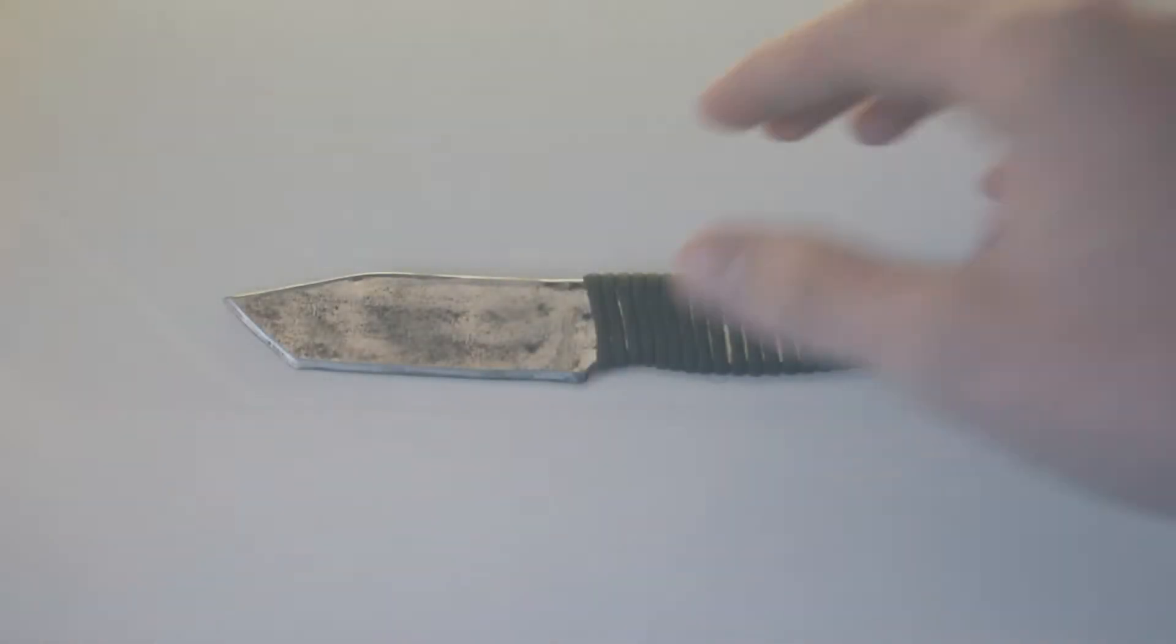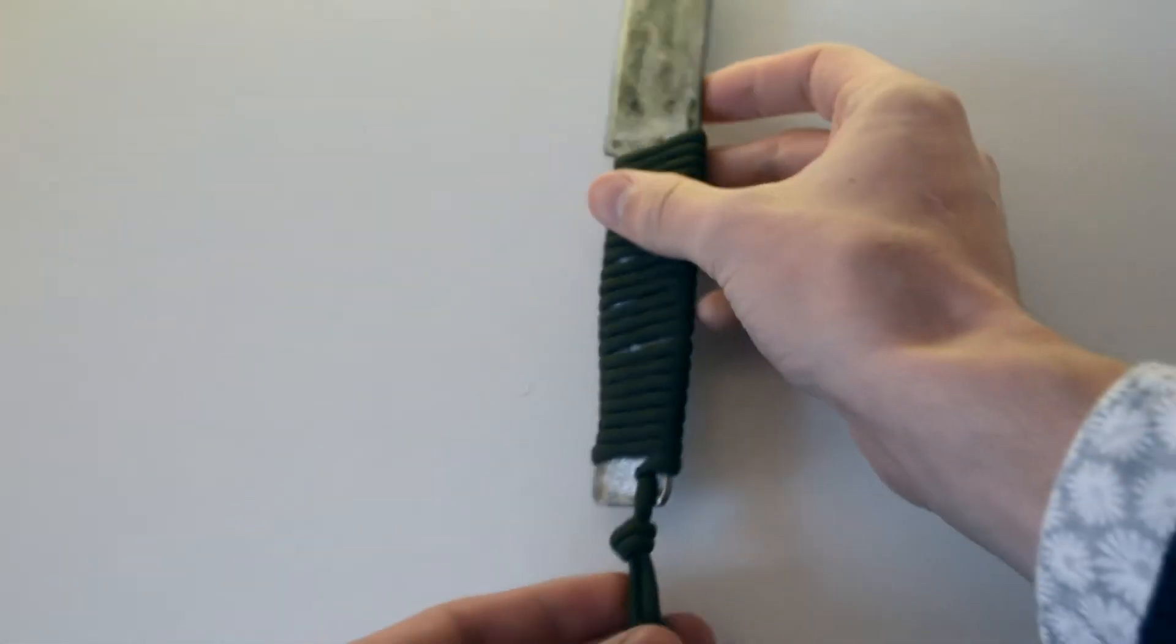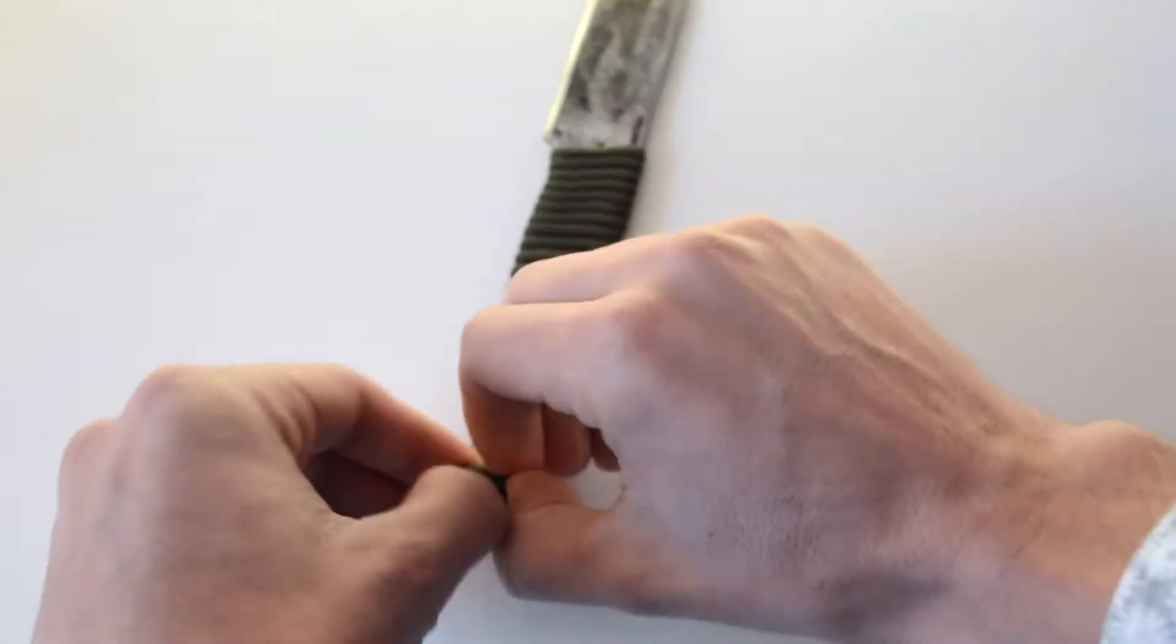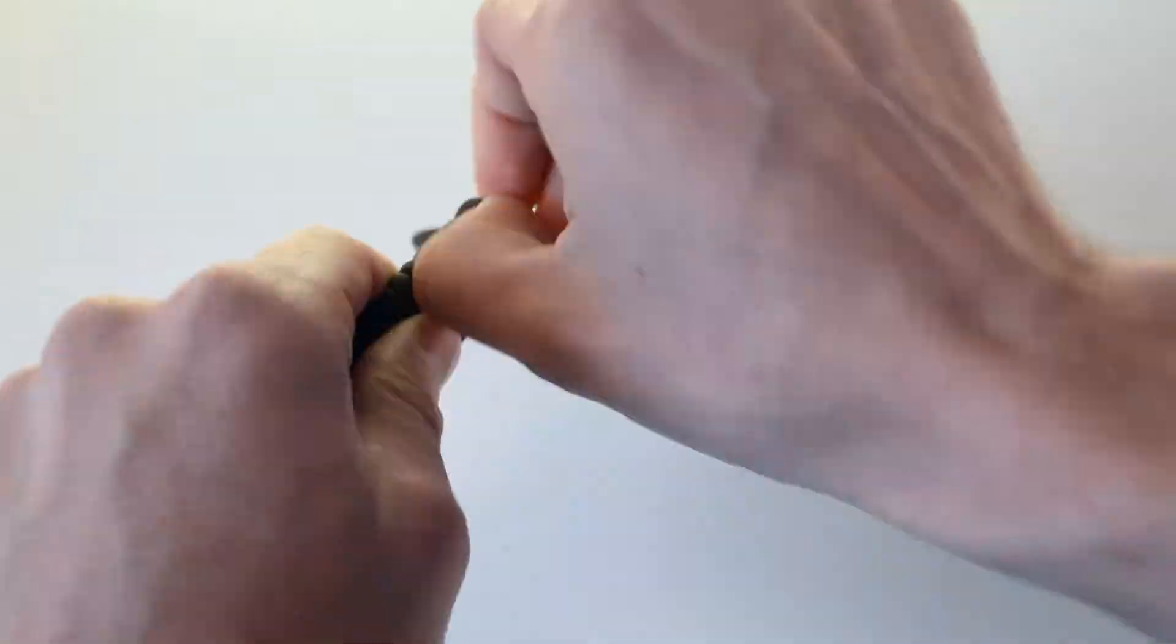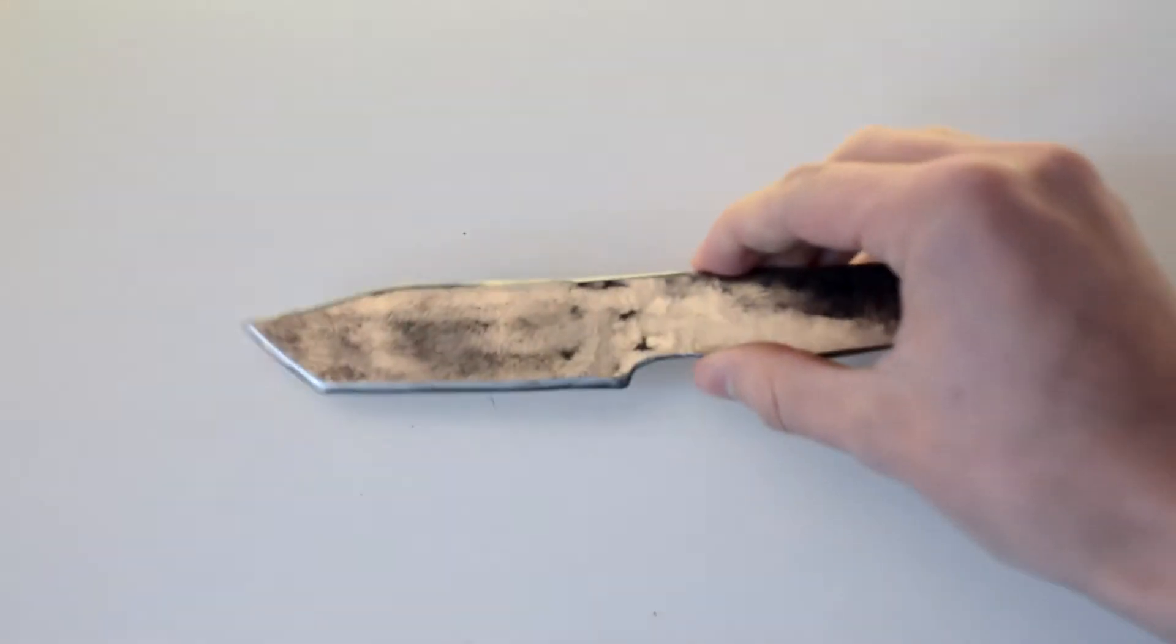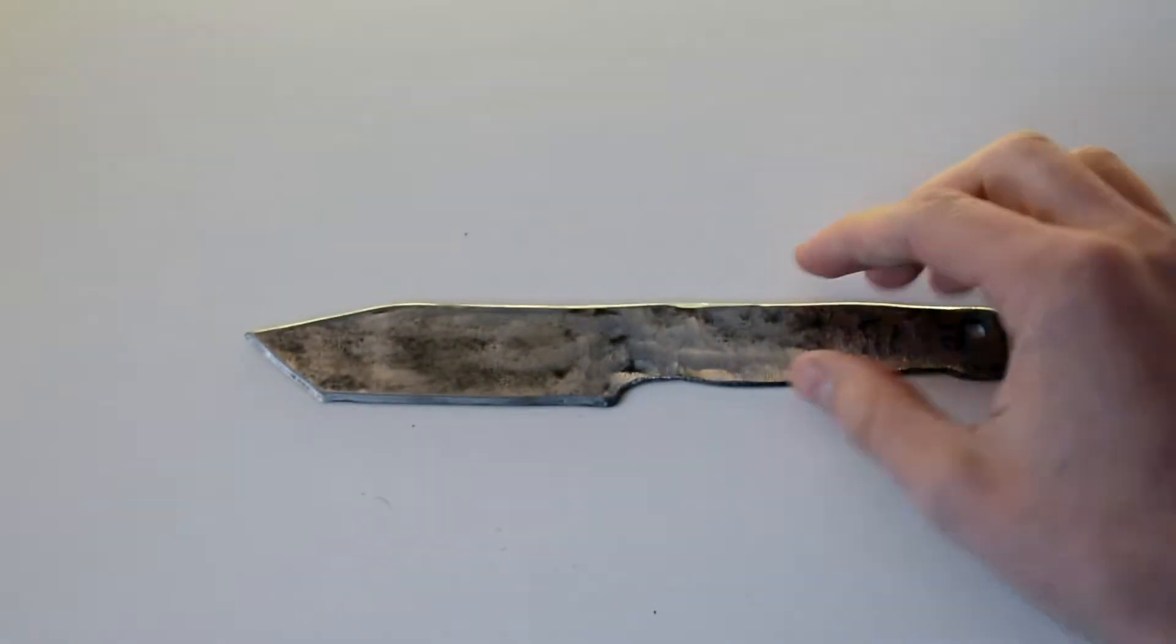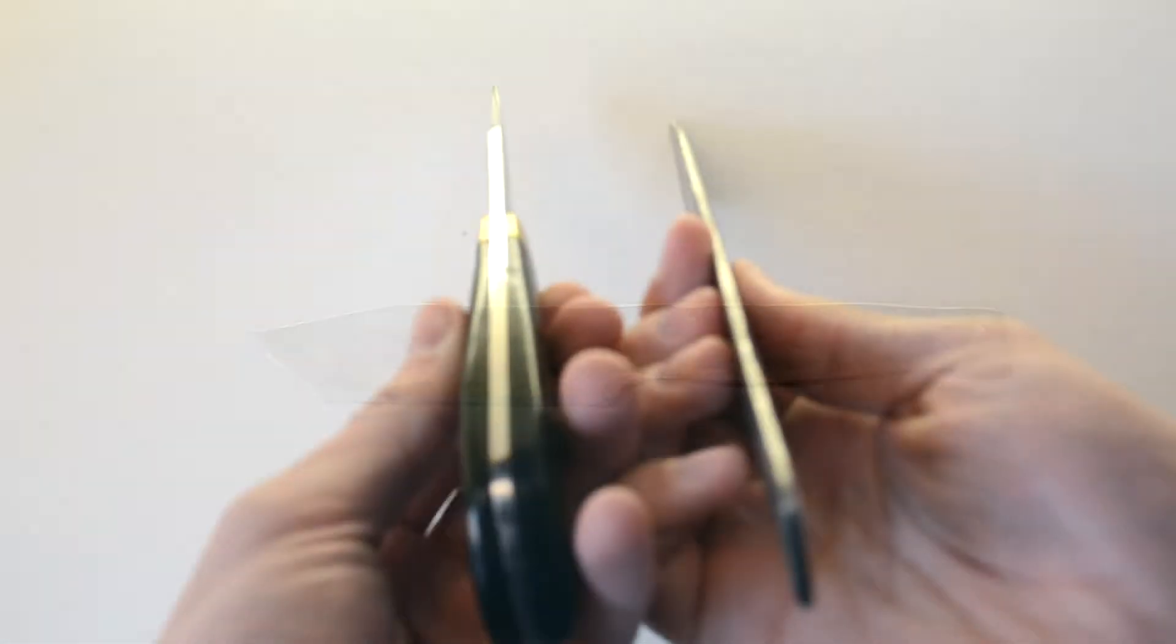So here's one that I made. This is back when I wasn't putting wooden handles on my knives. I'm just going to take off the paracord wrap that I put on it and we can take a look at the construction of a real one. As you can see, the blade and the handle are all one big piece of steel. Everything's attached and it's really stable.